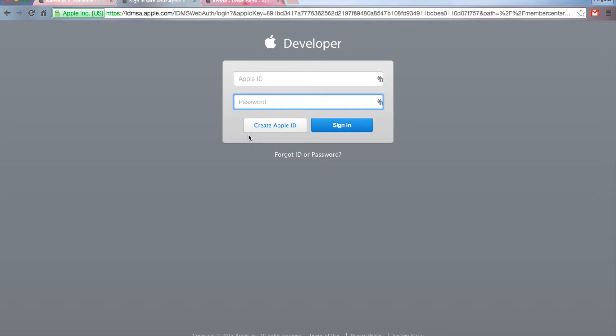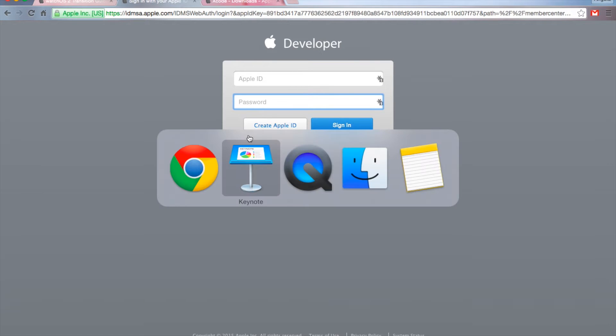Once you have all of that downloaded, it's a pretty simple process of just dragging the DMG onto your applications folder, mounting, etc. You've done this many times before, I don't have to go through this.